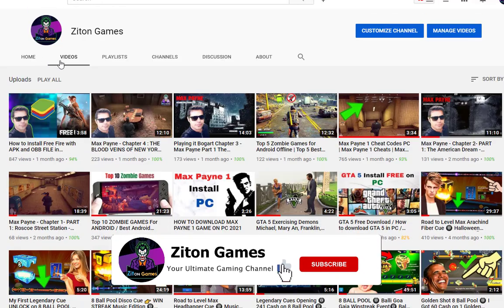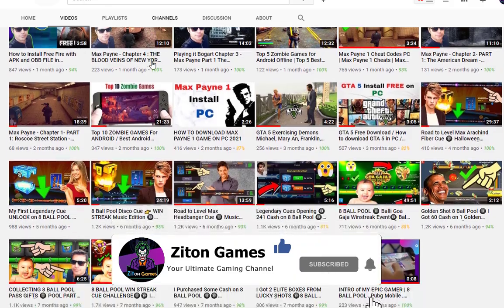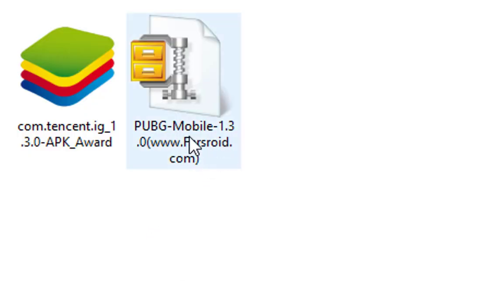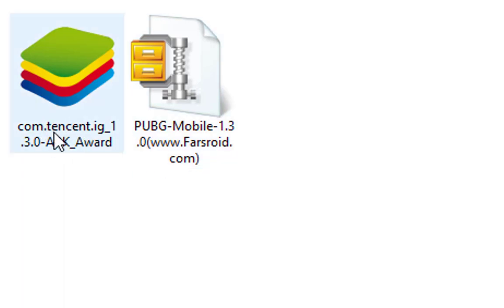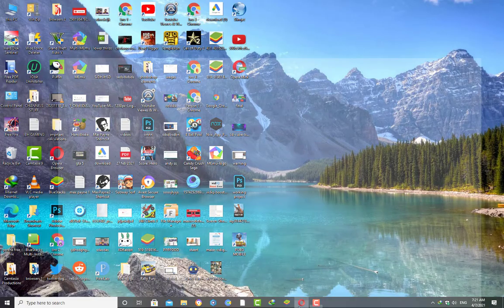Before beginning, if you're new to my channel please consider subscribing because I make gaming videos on this channel. These are the two latest OBB and APK files of PUBG Mobile game I have already downloaded on my PC. Now I'm going to show you how to get these files absolutely free on your PC.